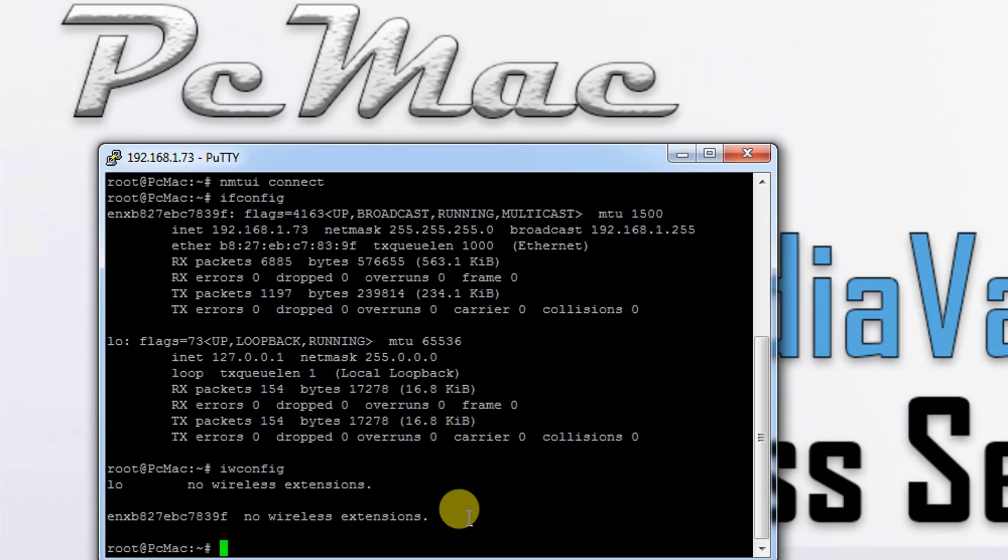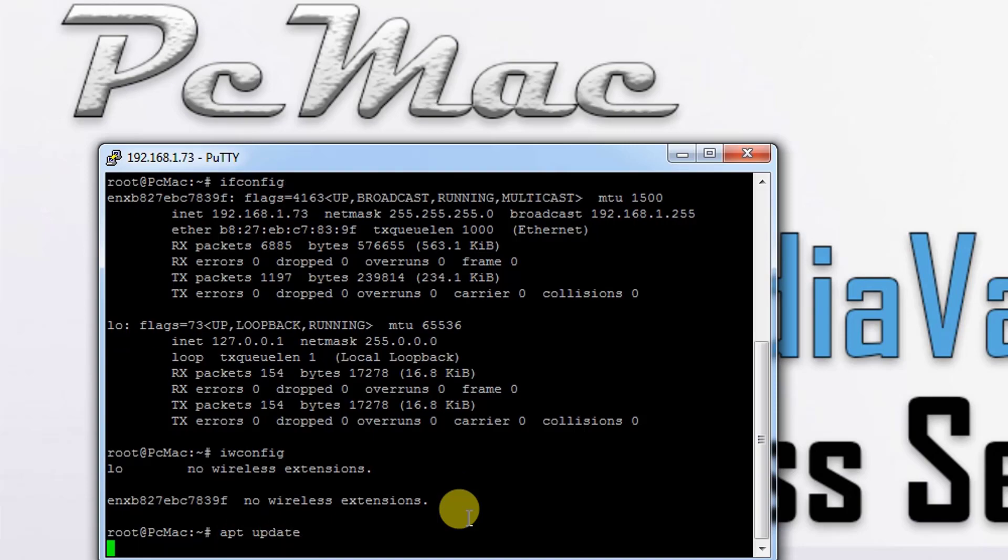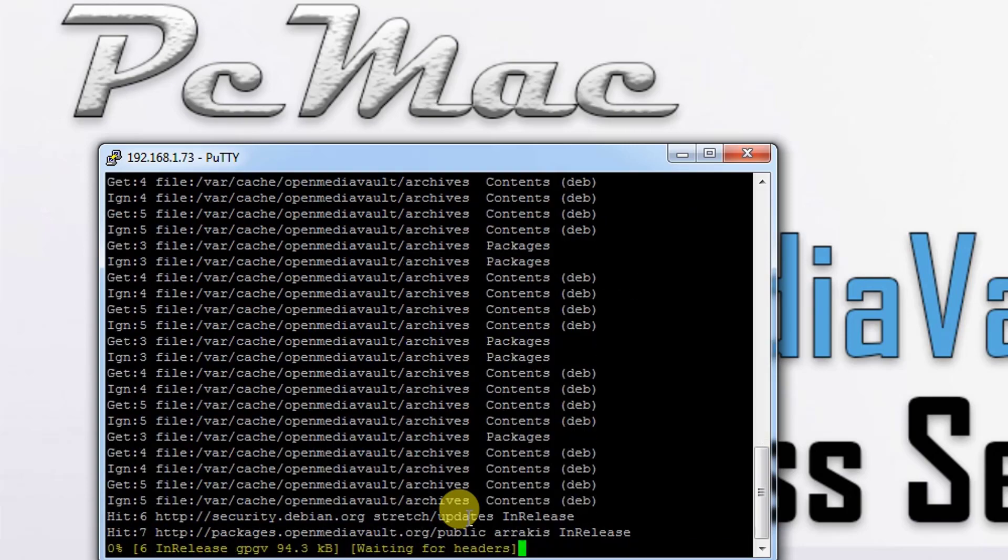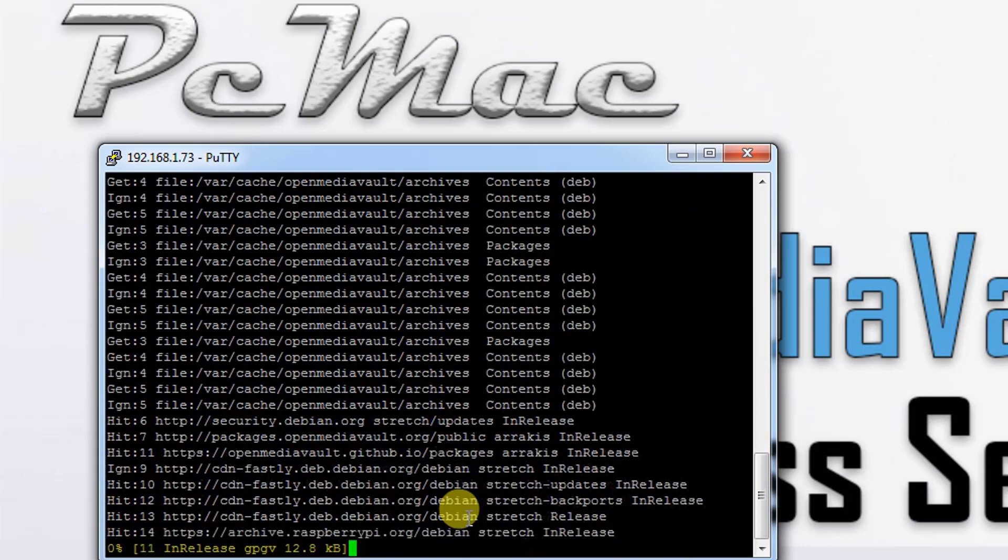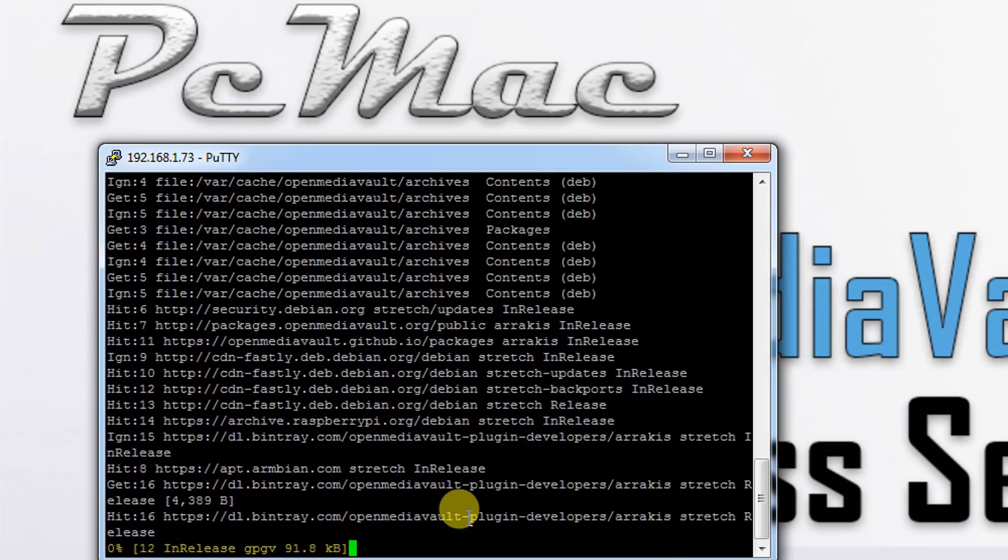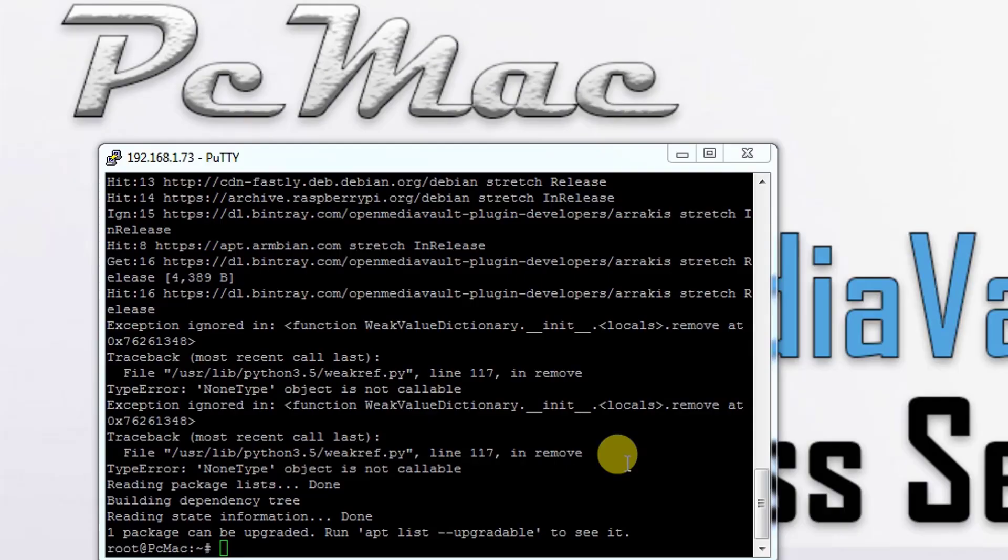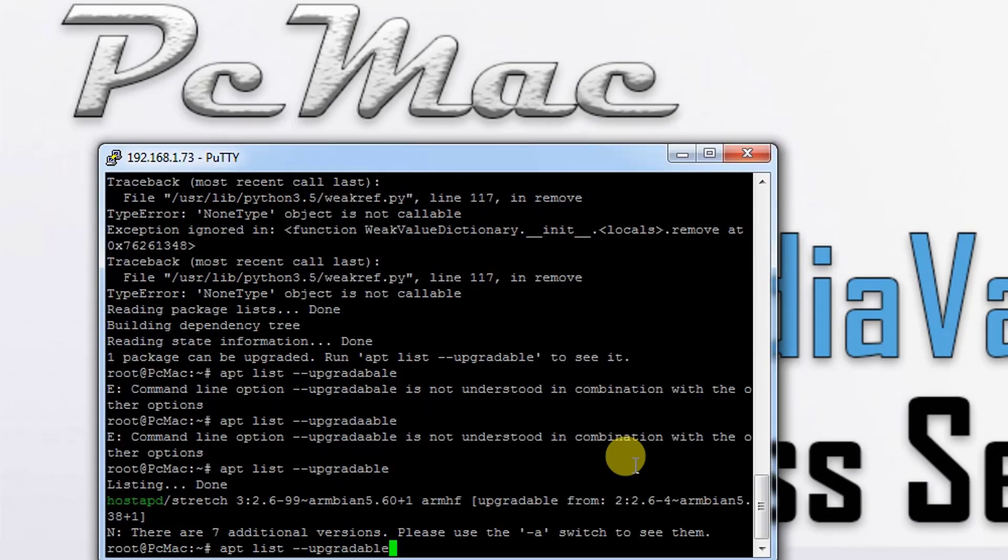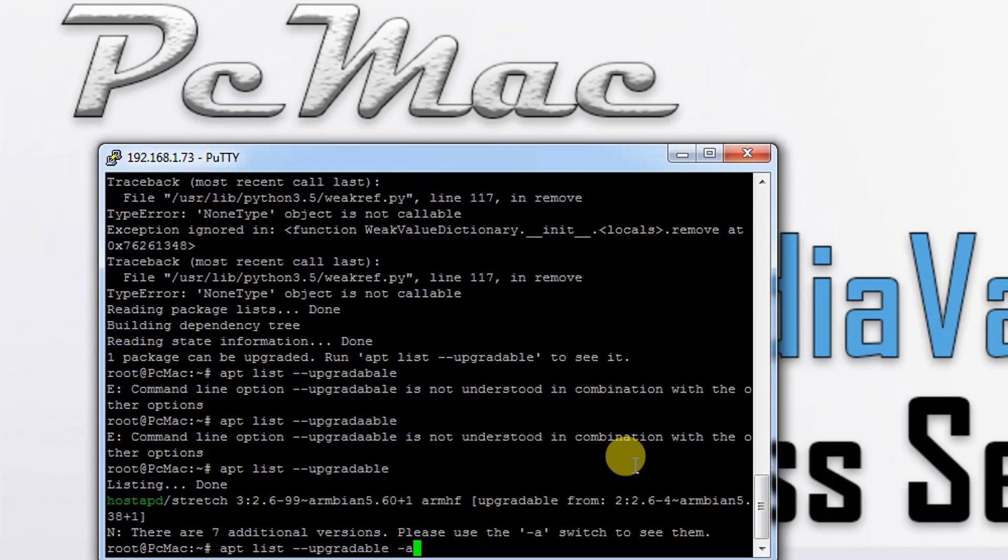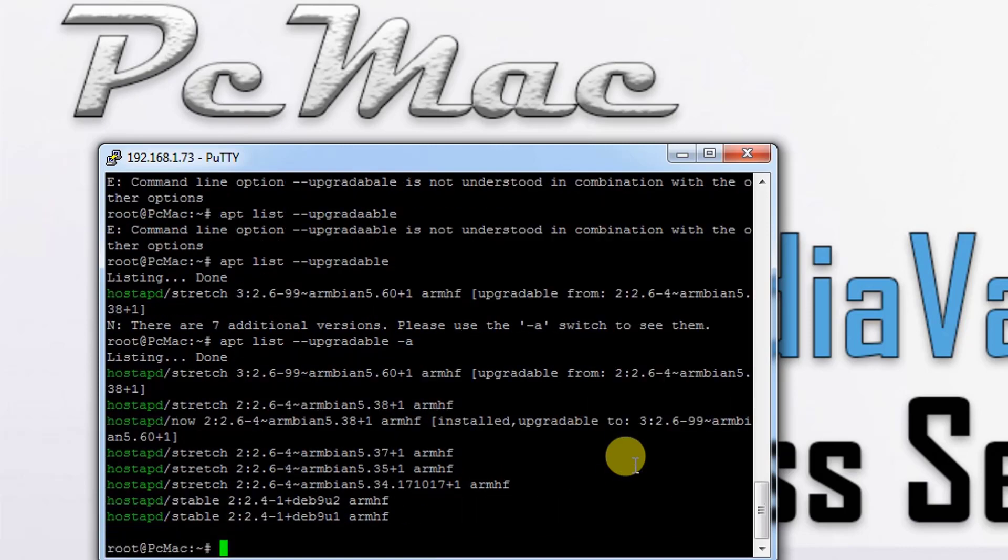Let's just update our OpenMediaVault, type apt update. Once the update finished, then we'll do upgrade. It will take a moment because my system is already up to date. We can type apt list --upgradable and then type apt upgrade.